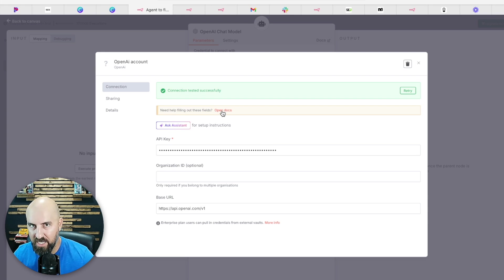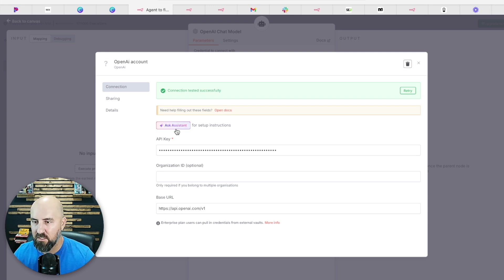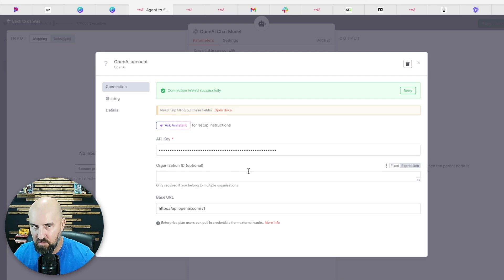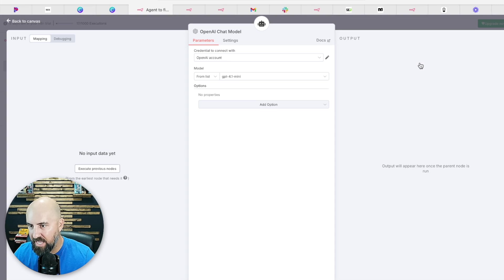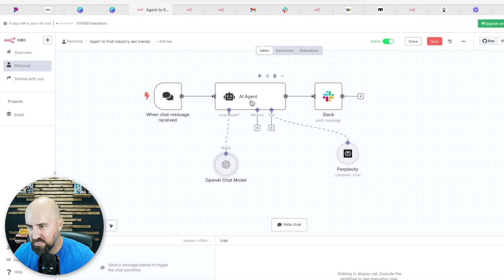But basically, go into OpenAI, you search for API keys, you create an API key to connect here and you label it. You can label like N8N or whatever to keep track of it. And then that'll be connected and then you're done with that step.